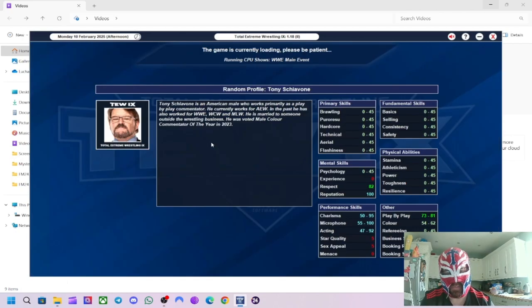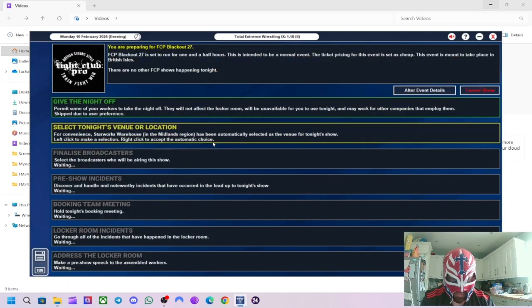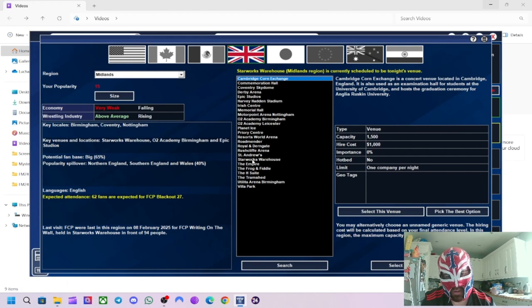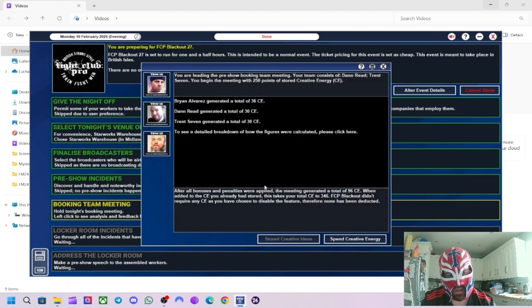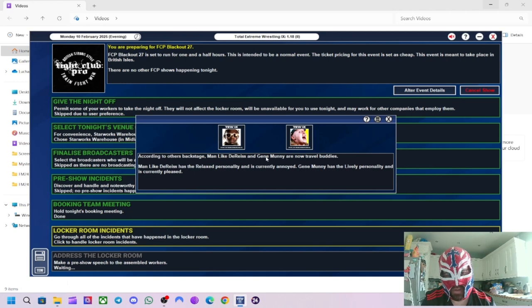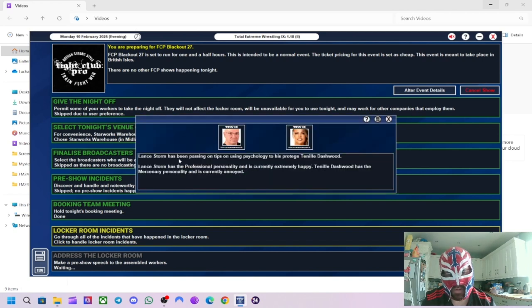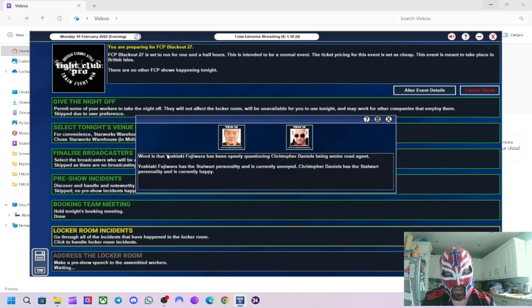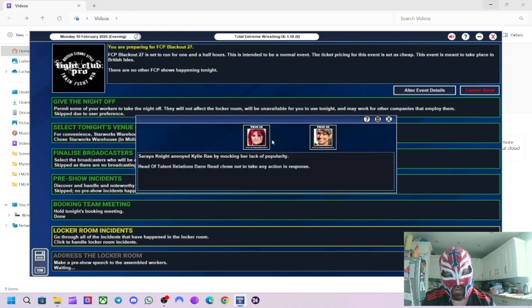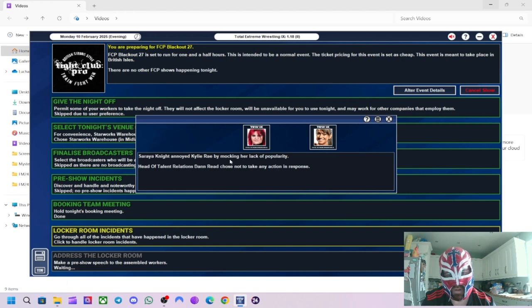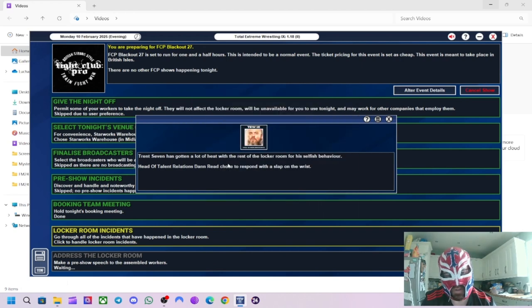So let's crack on with the next show. So this will probably be more women's. Maybe I'll alternate each episode. So you'll have one episode with men and then one episode with women. See how that goes. So we'll do women's wrestlers on this one. Going Service Backstage. Man Mark Darice and Jean Money are now Travel Buddies. Ashley Dunn Brighten the Mood Backstage. Blank Storm has been passing on tips to unused psychology approach to Tenille Dashwood. Same with Taya Valkyrie. Word is that Fujiwara is openly questioning Christopher Daniels as senior road agent. They're never happy with who's the road agent are they? It's always somebody moaning.